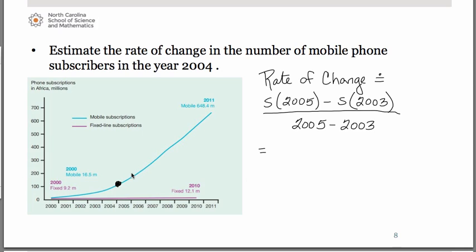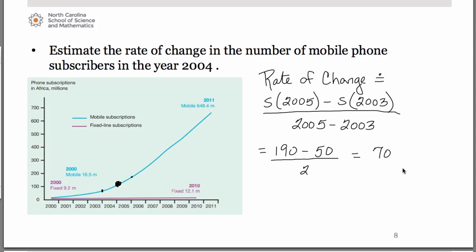Looking at the graph: for 2005 I estimated about 190 million, and for 2003 about 50 million. That gave me an answer of 70. Now, when I also tried this on paper by drawing a tangent line to the curve, I got an answer of 50 — notice there is a big difference. Again, we're really going for the process you use to obtain your answer. So in the year 2004, the number of mobile phone subscribers was increasing approximately 70 million per year in Africa.